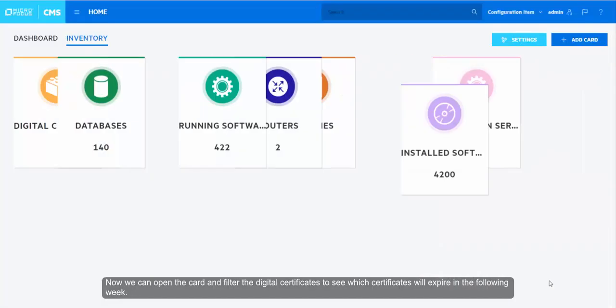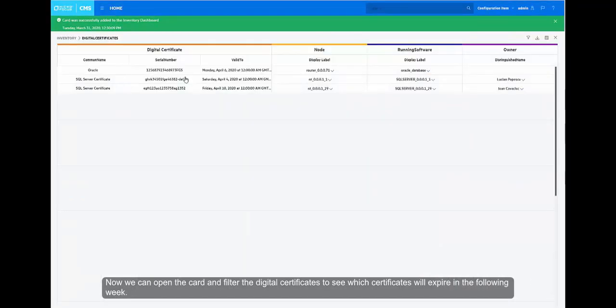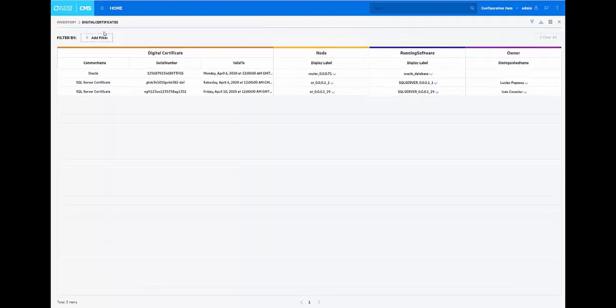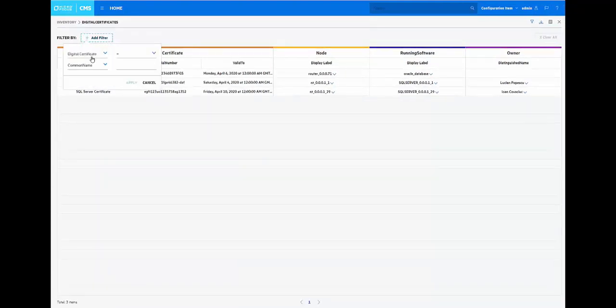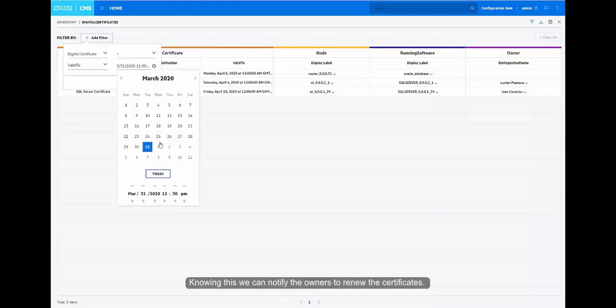Now we can open the card and filter the digital certificates to see which certificates will expire in the following week. Knowing this, we can notify the owners to renew the certificates.